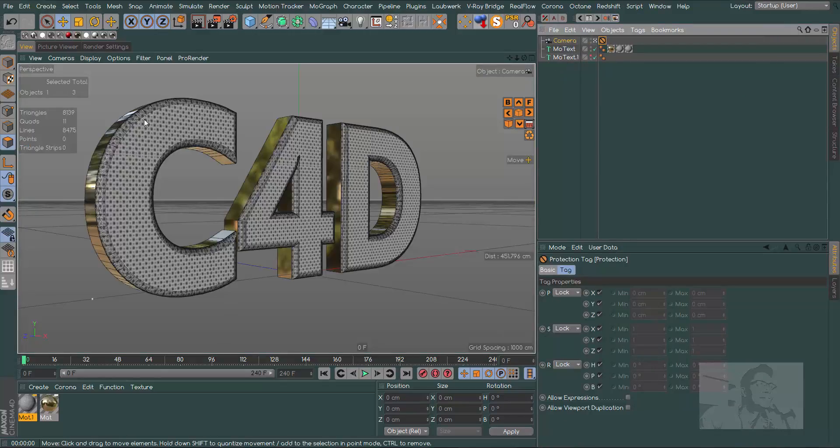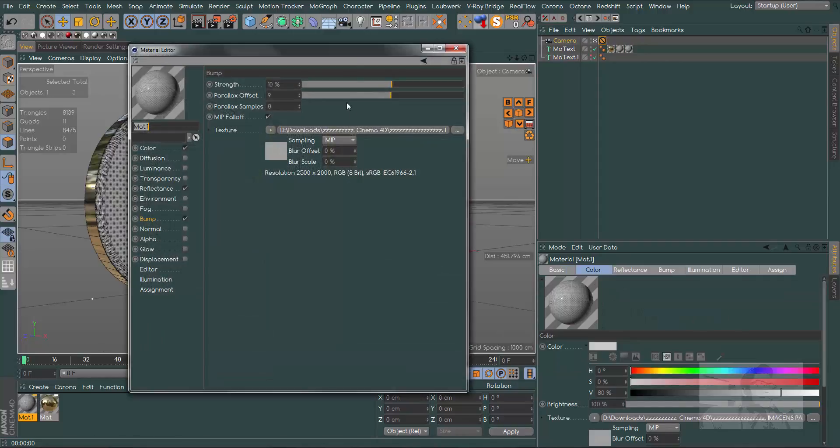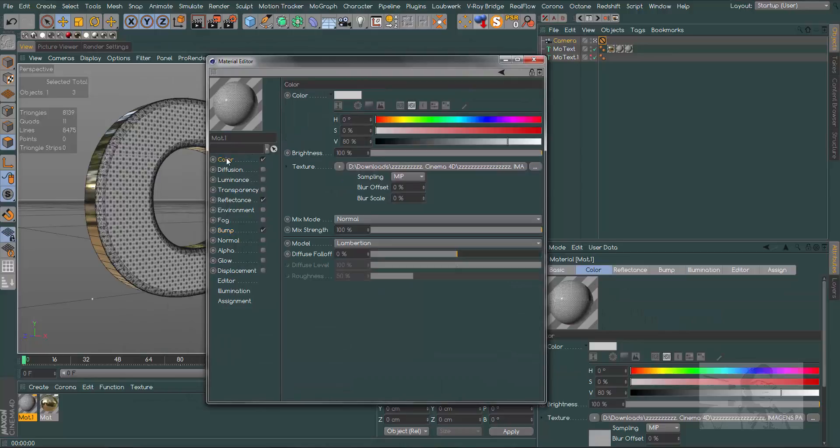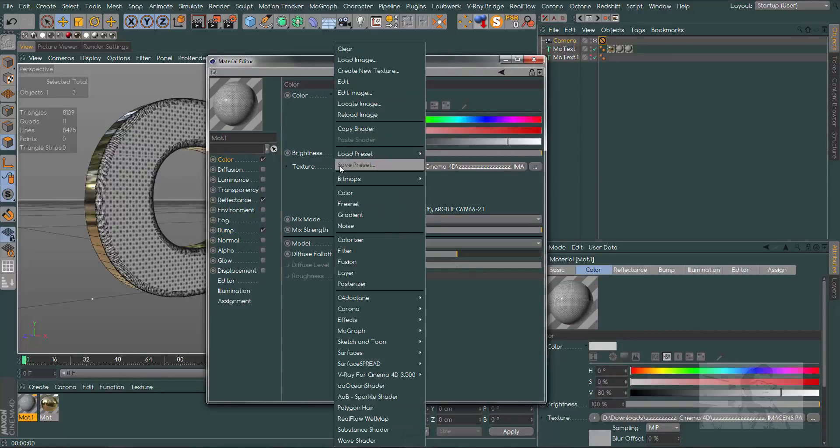Let me create a camera and put a protection tag. Now we need a color here to get a better result. In our grid material, let's go to the color channel and let's create a layer.